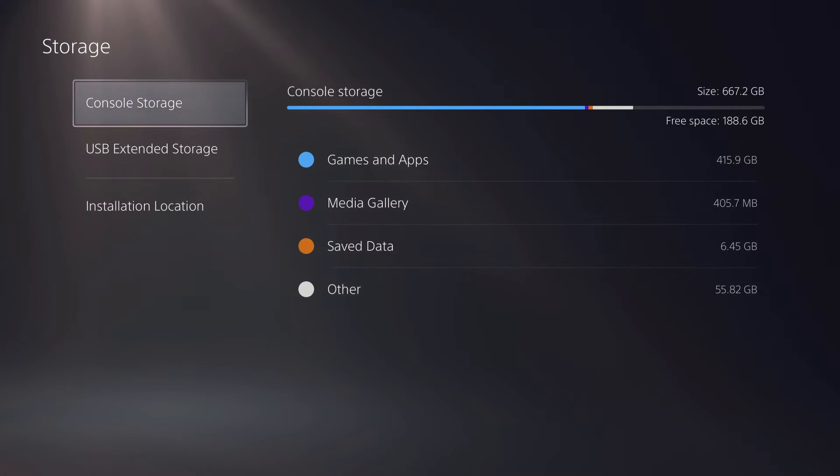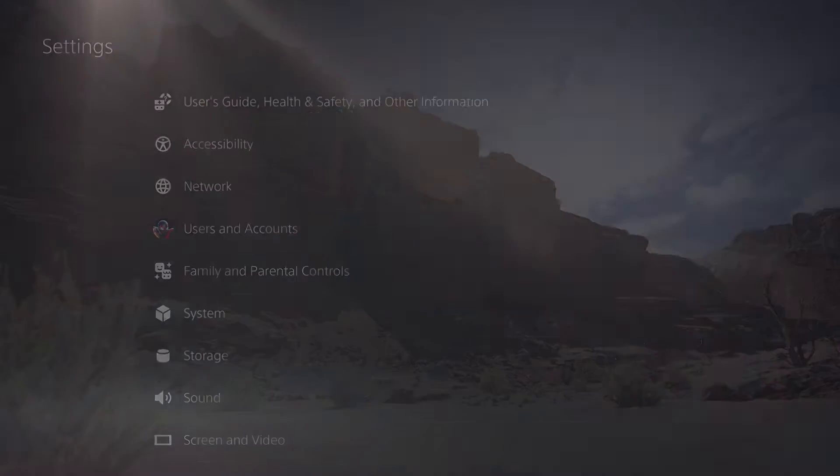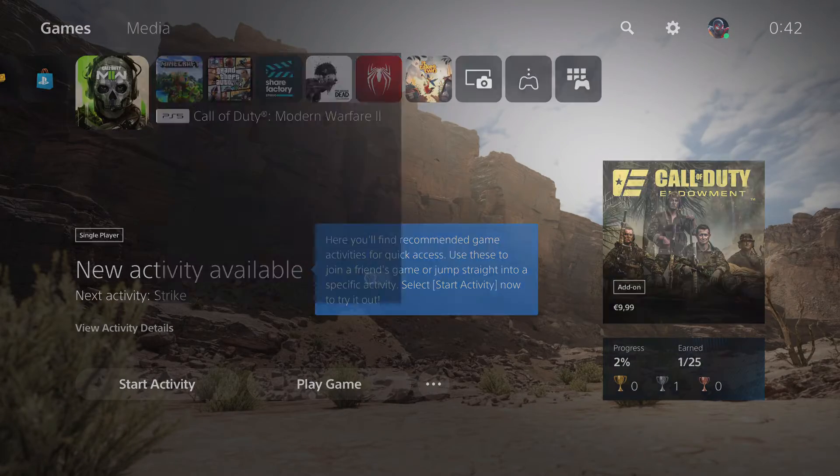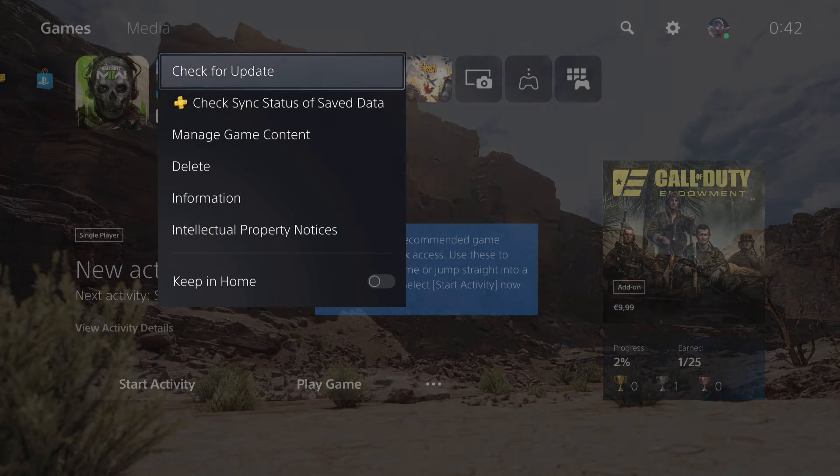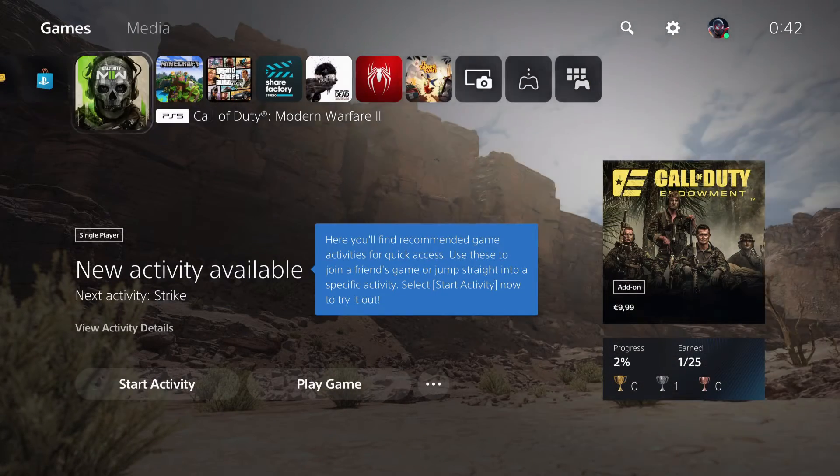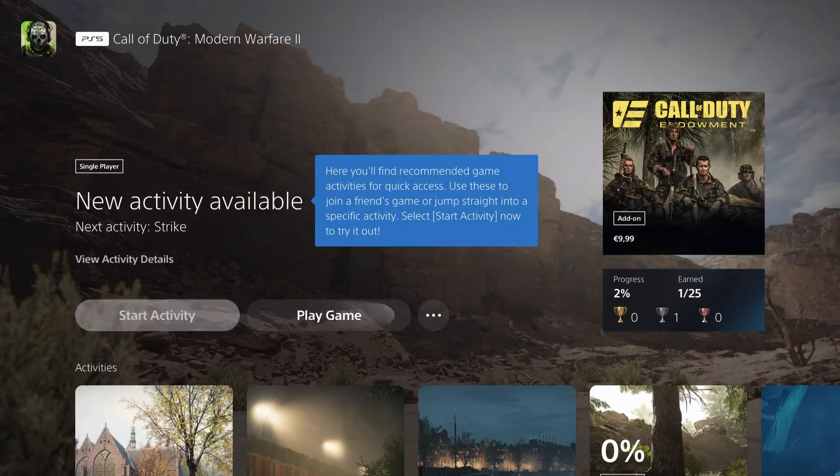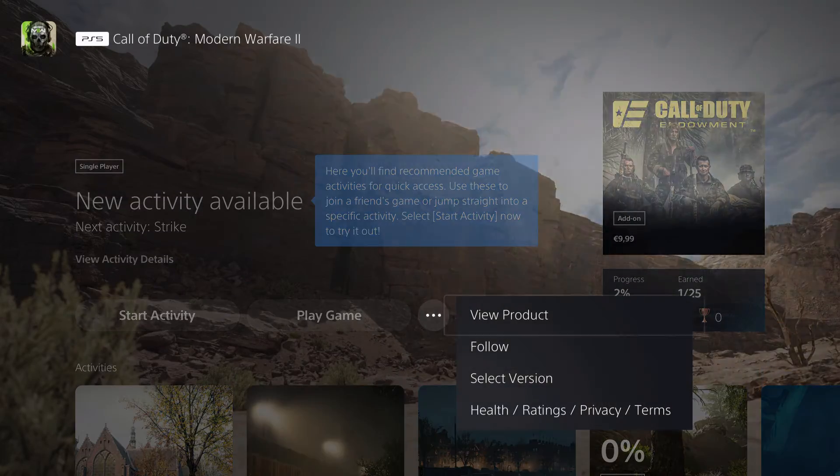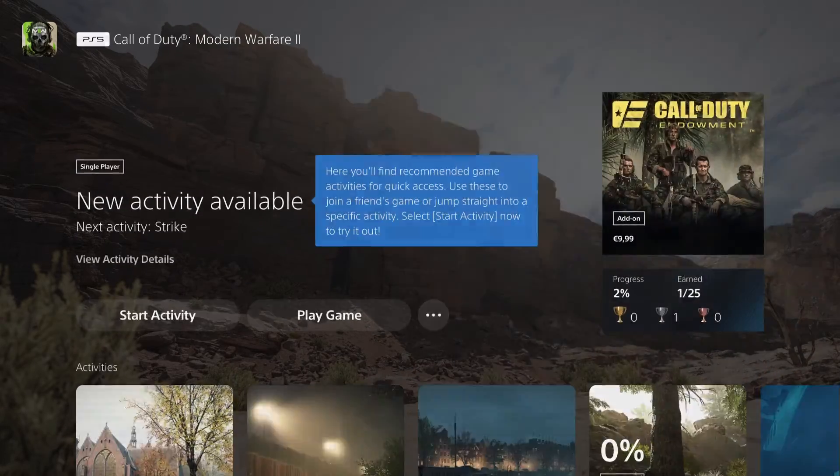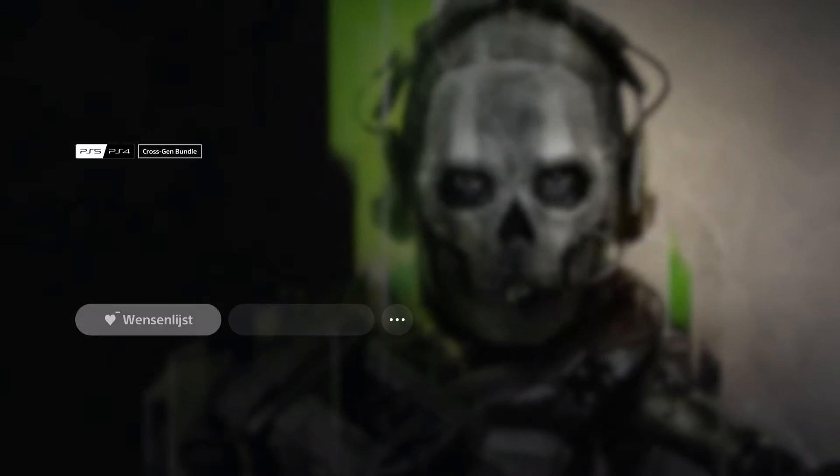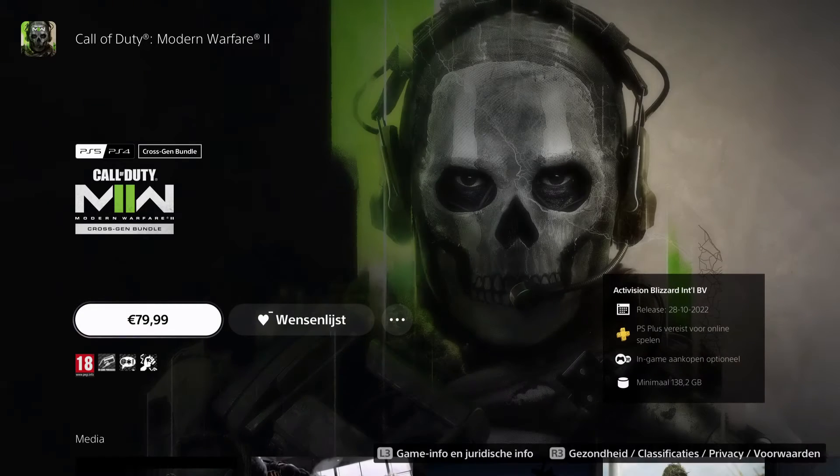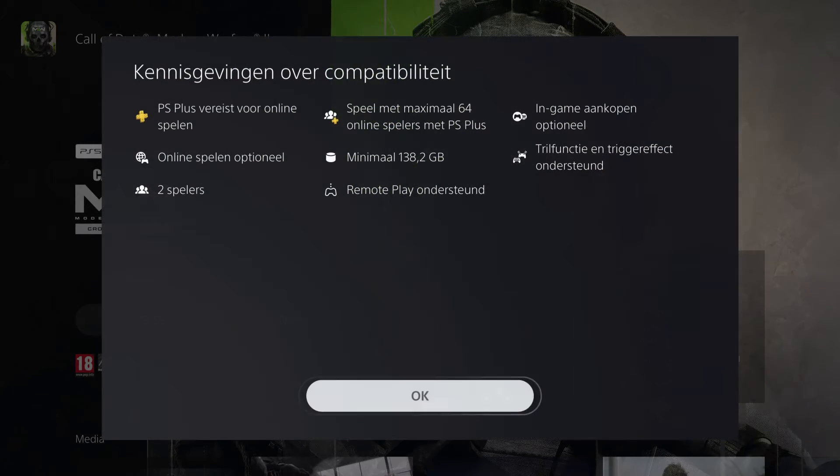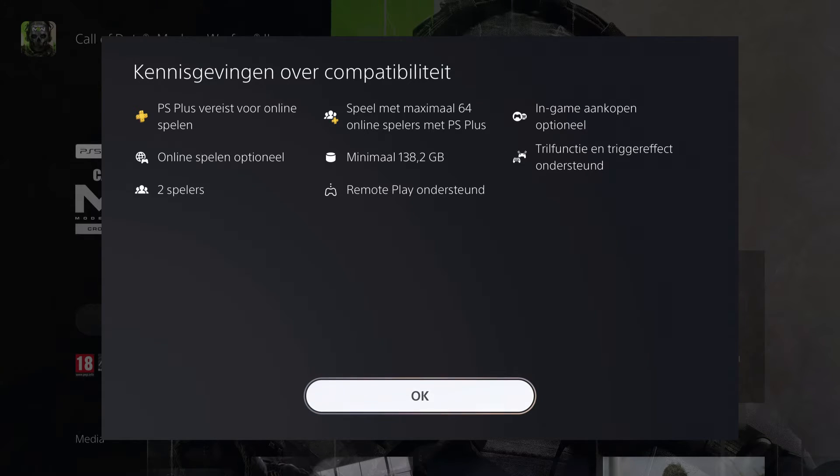Let's go back and go over to a game like Modern Warfare right here. I'm going to go over to this game, view products, and show you something. It says that it's a minimum of about 138 gigabytes of space. This is what it's required.